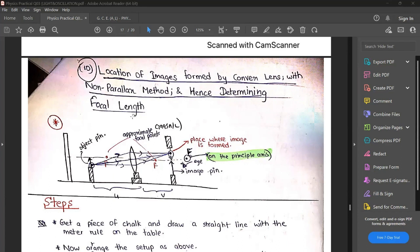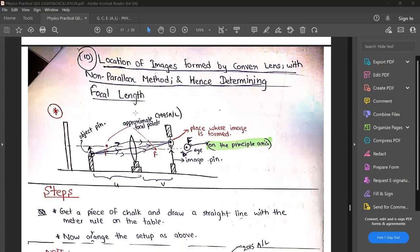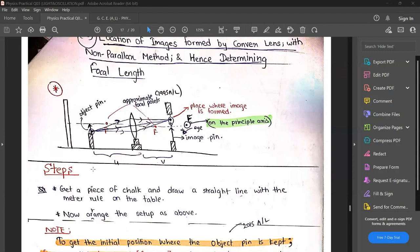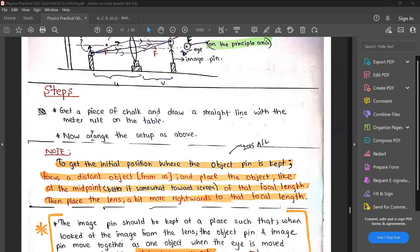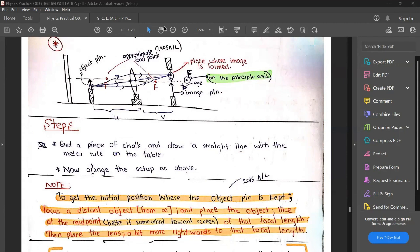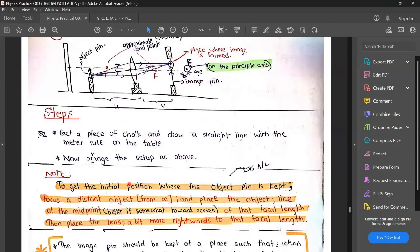Here we have to do the same thing. Just like the ray diagrams you have drawn in your theory book, here we have an object pin which is kept in front of an actual lens. We also have an image pin used to determine the position of the actual image. Get a piece of chalk and draw a straight line on the table. Now arrange the setup. Before arranging, there's one thing you should determine first: to get the initial position where the object pin is kept, we are going to first find the focal length.